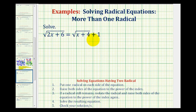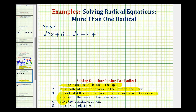We want to solve the given radical equation that contains two radicals. To do this, we want to first put one radical on each side of the equation, then raise both sides of the equation to the power of the index. Once we do this, we'll simplify, and if the equation still contains a radical, we'll isolate the radical on one side of the equation, and raise both sides to the power of the index again. Then simplify and solve the resulting equation, and check our solution or solutions.